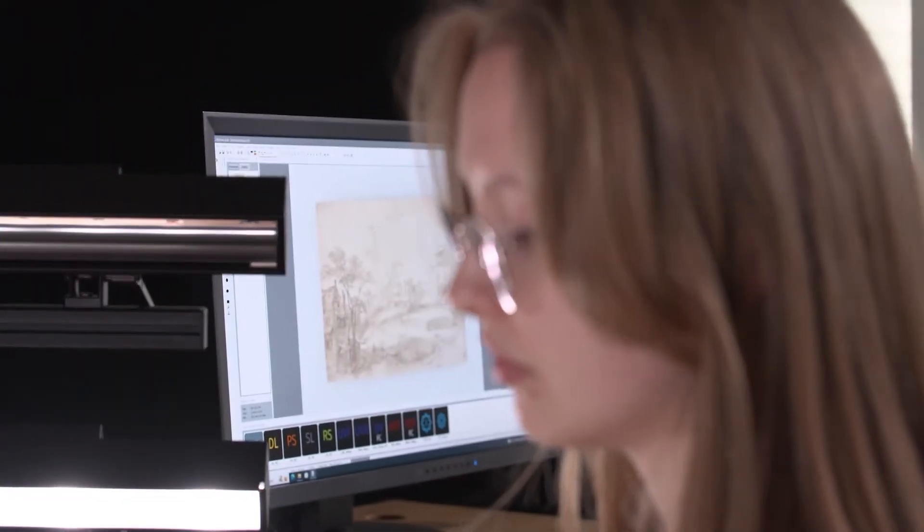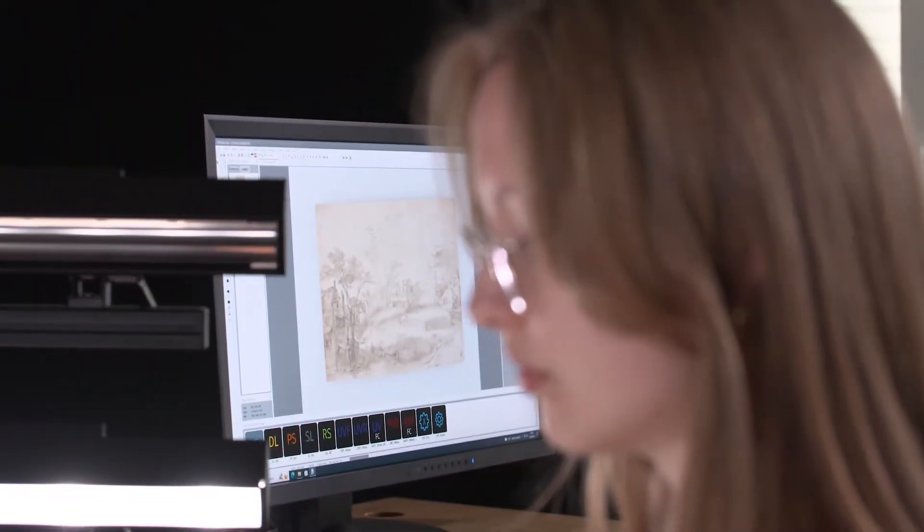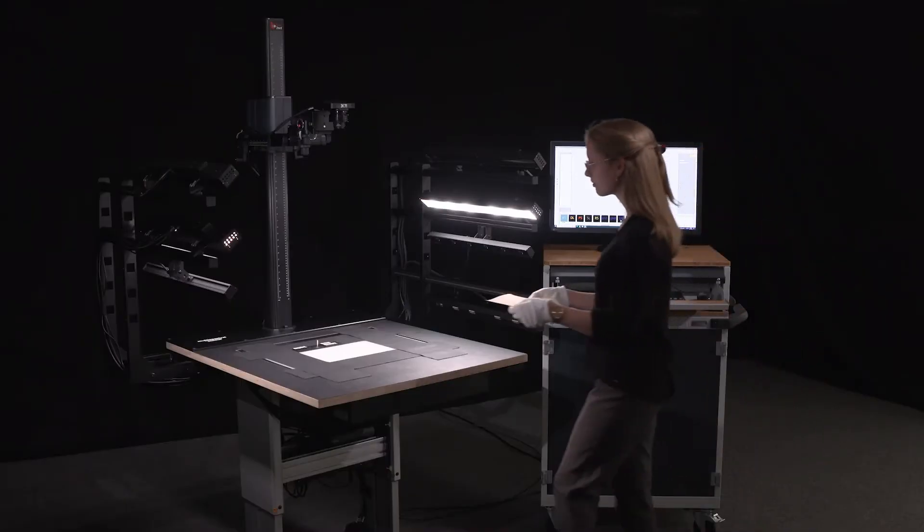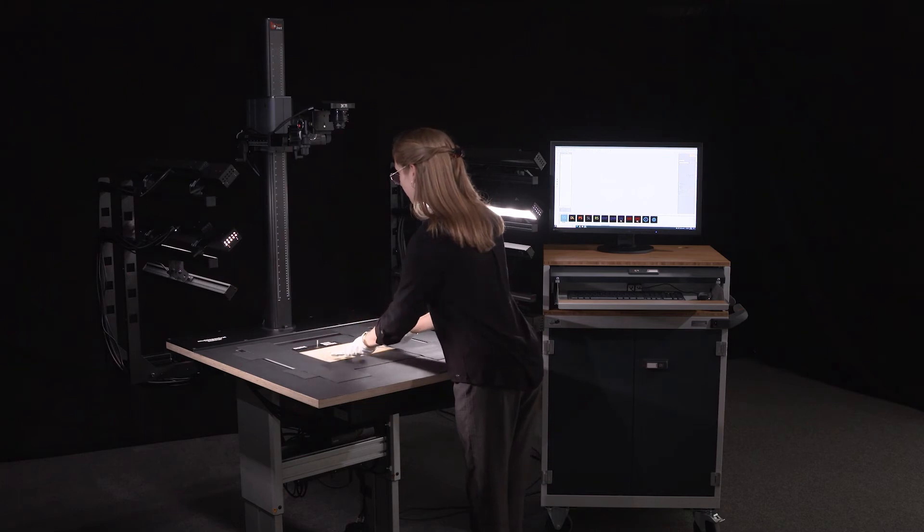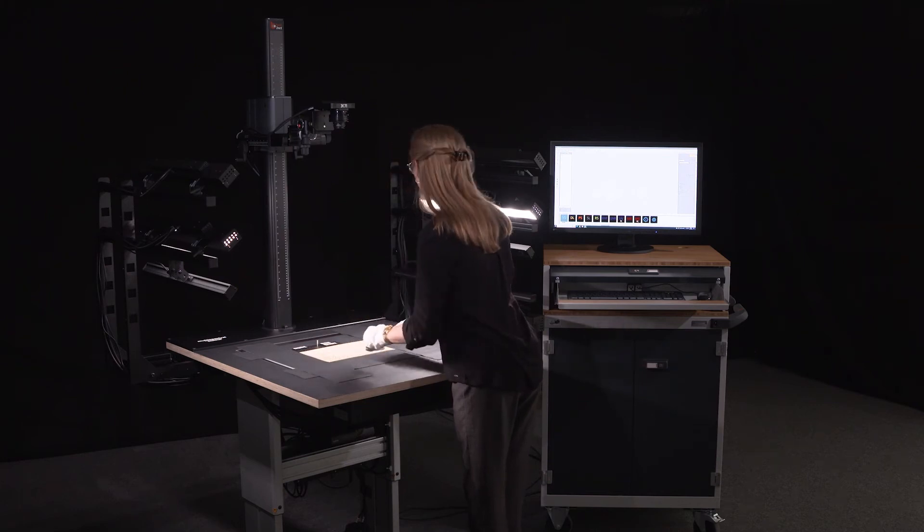Not only specialists, but also trained personnel can handle multispectral scanning with the Book2Net system.